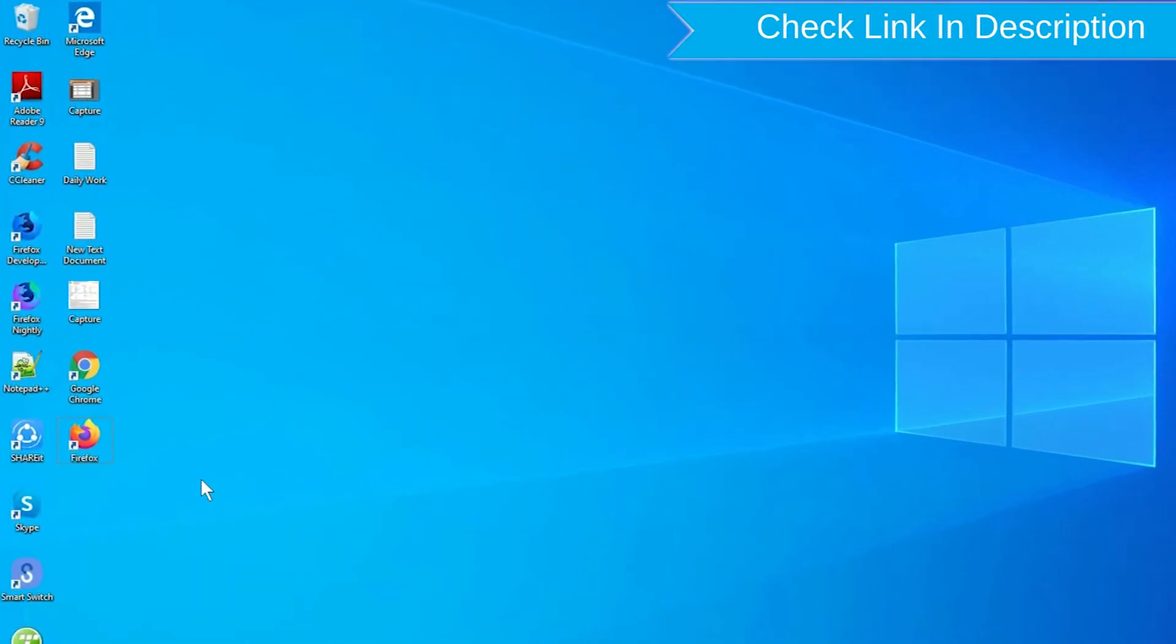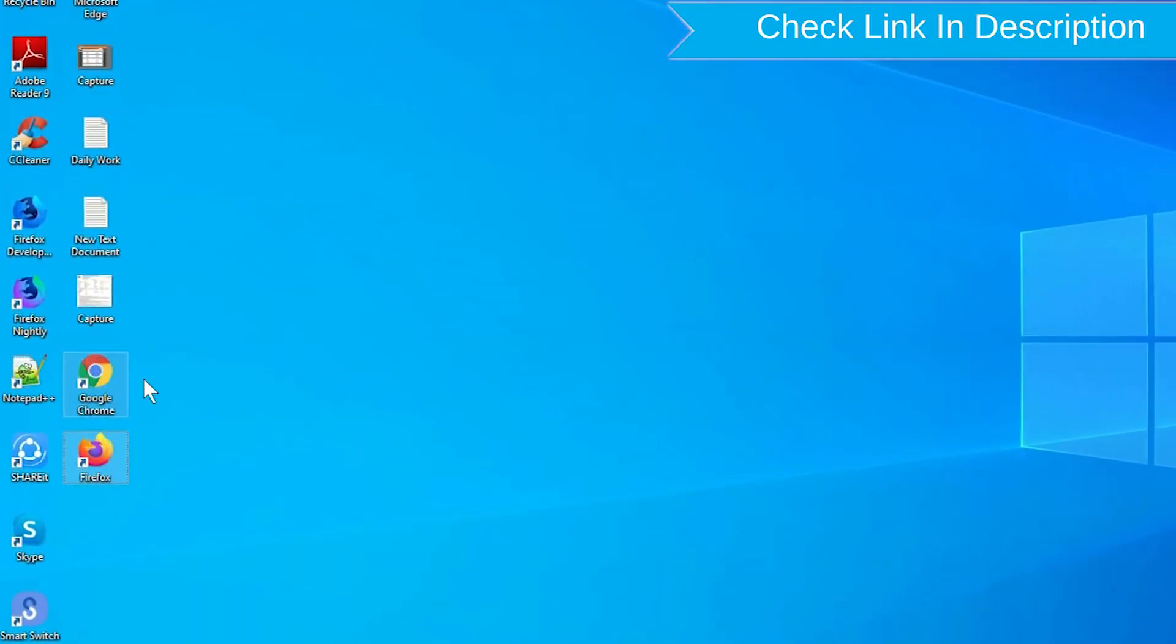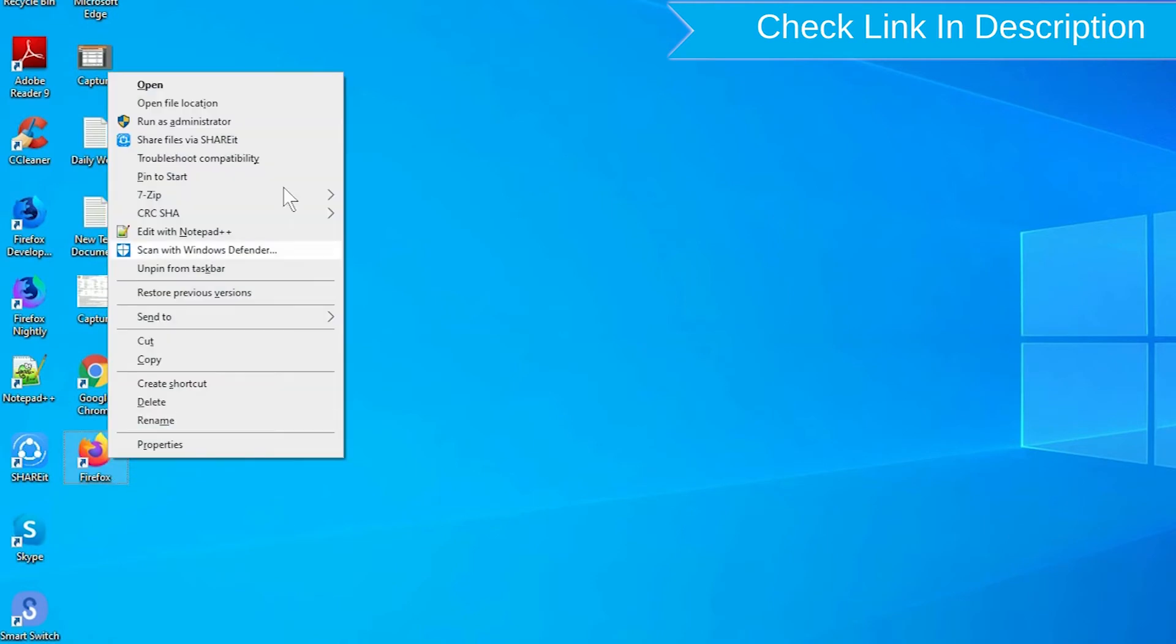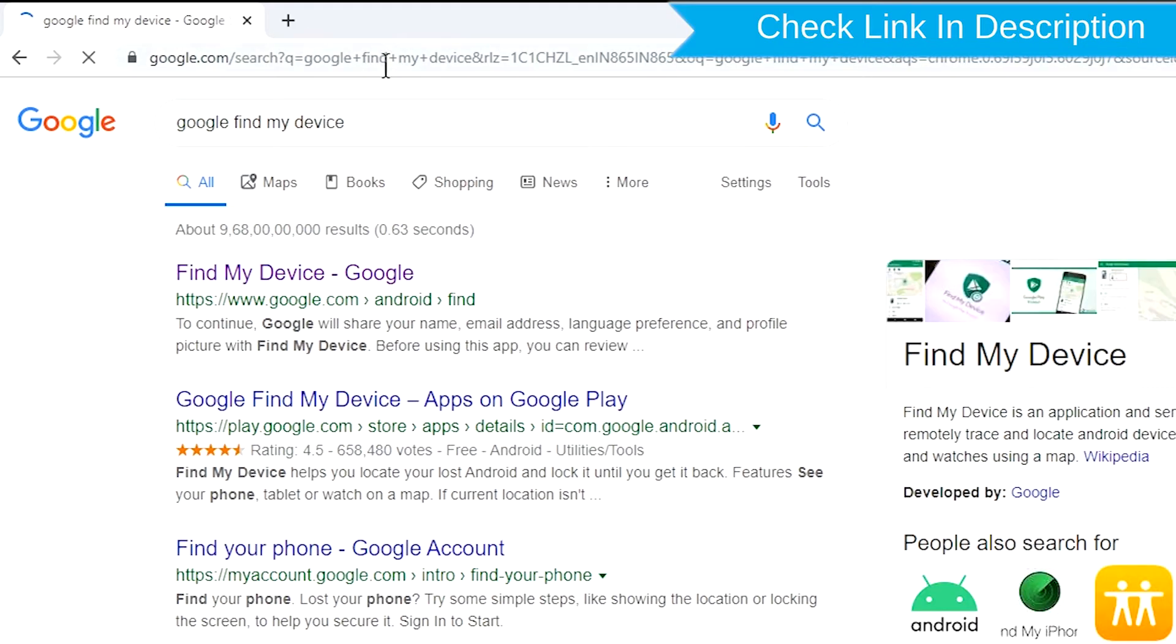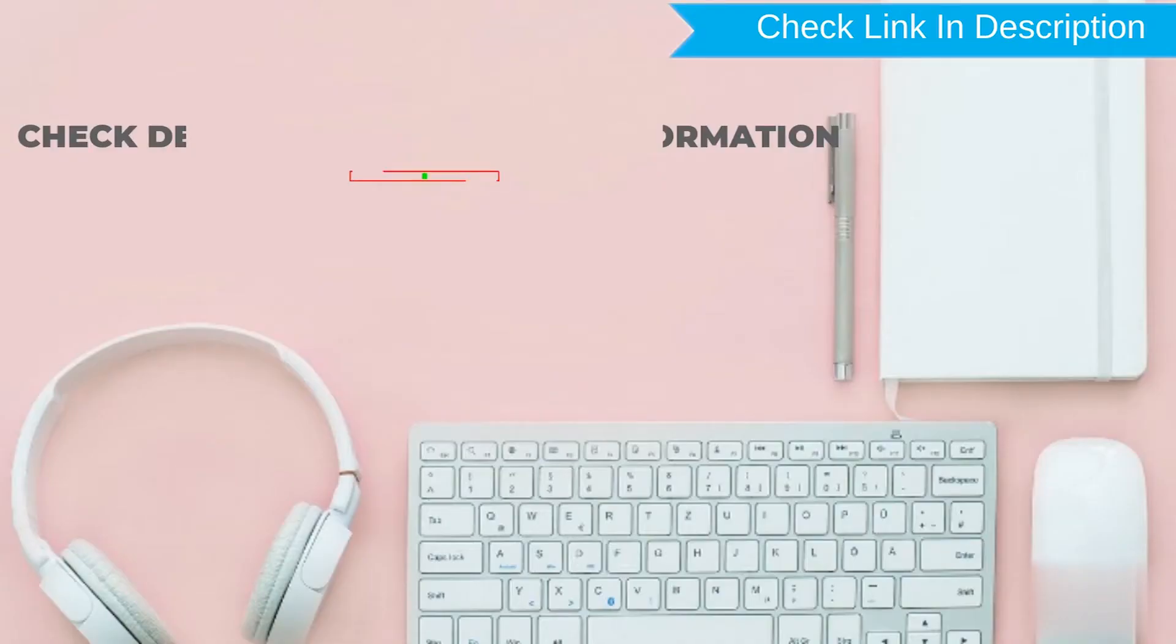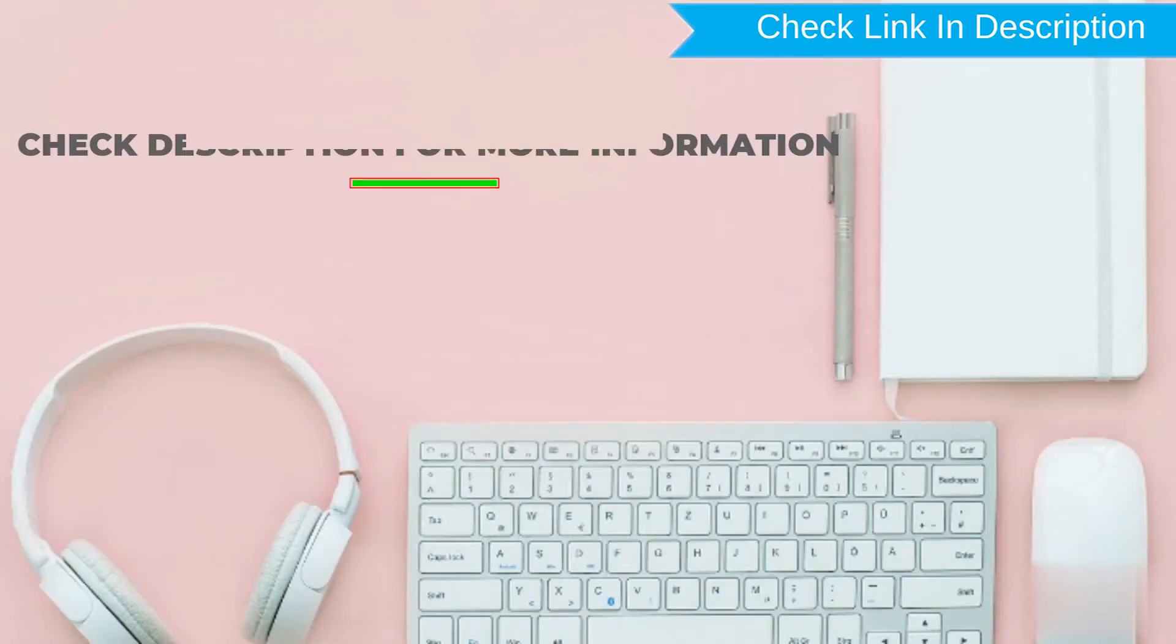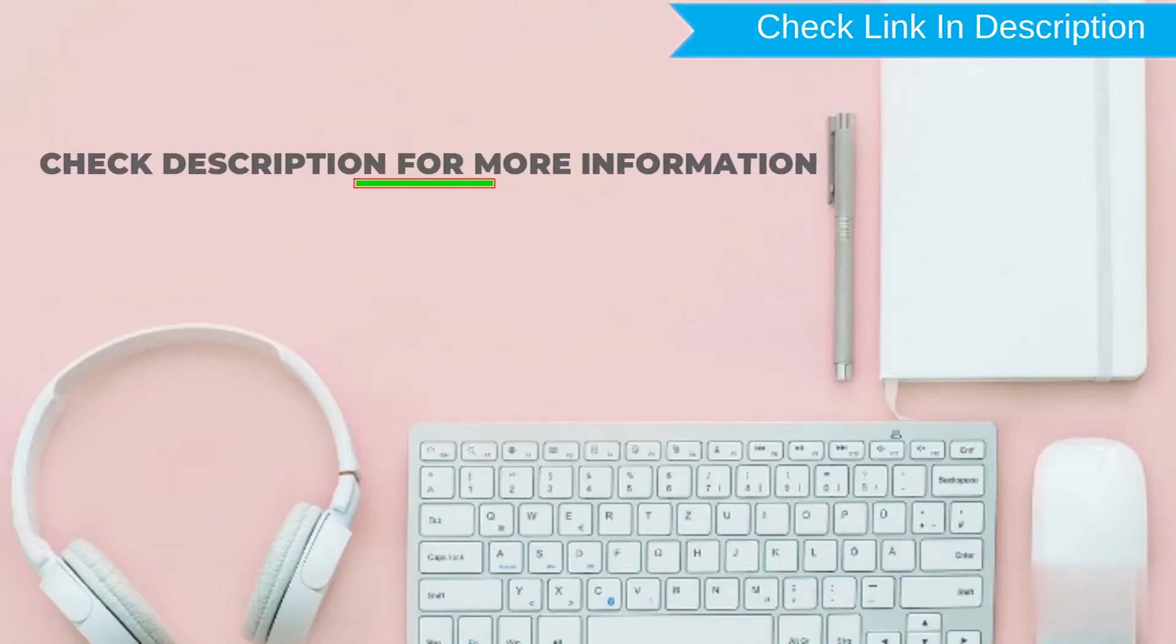Take another phone or PC and open any browser. After that, visit Google Find My Device. We provide link in description. Check description for more information.